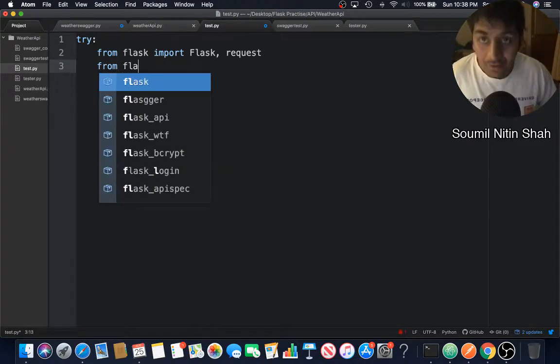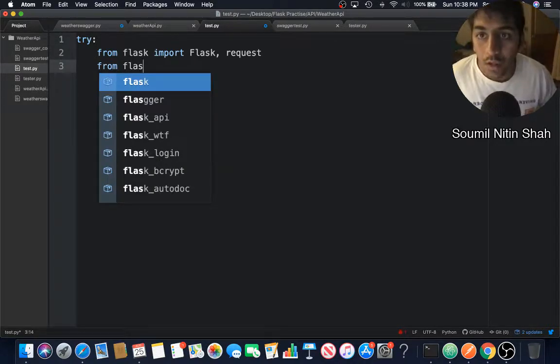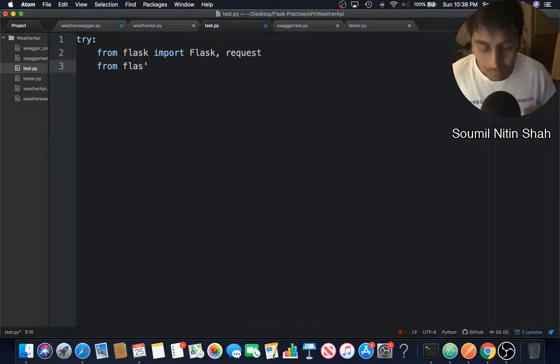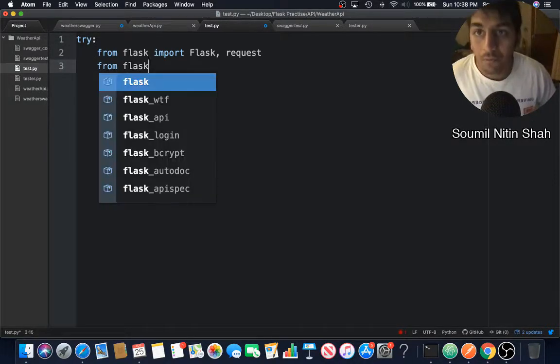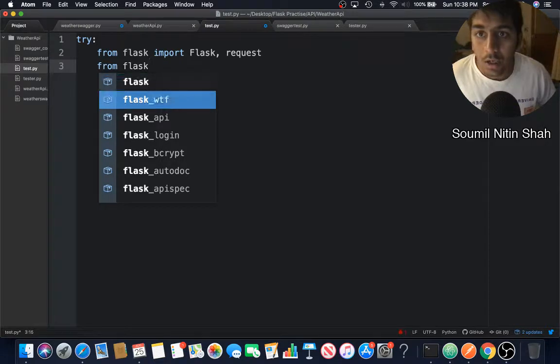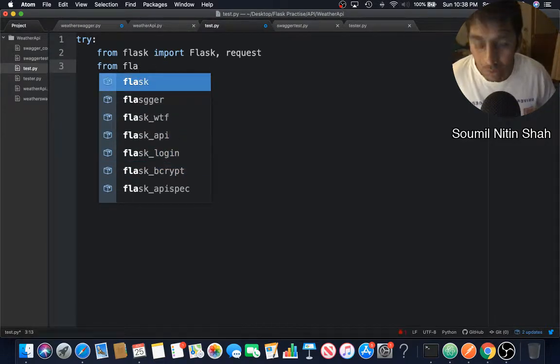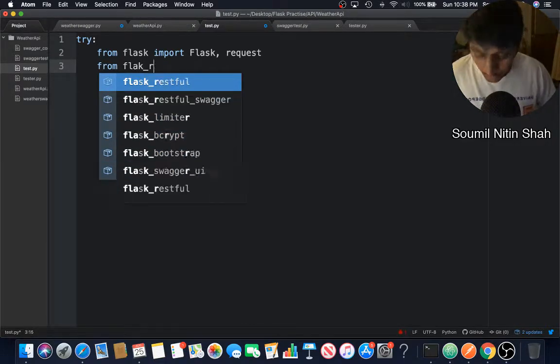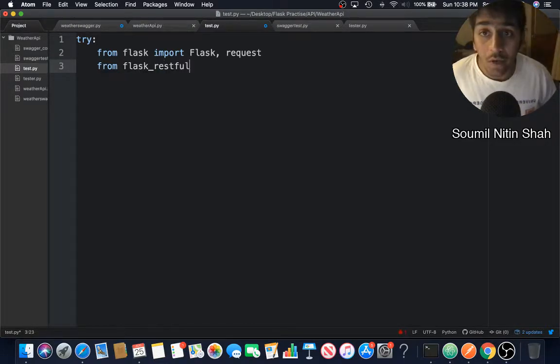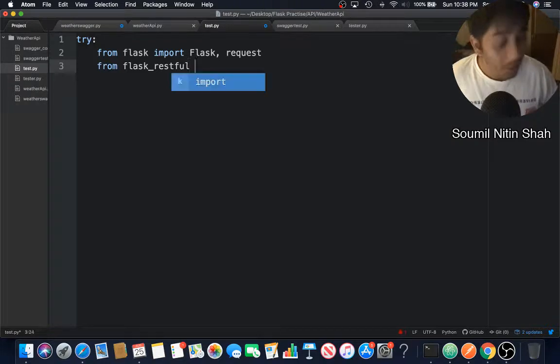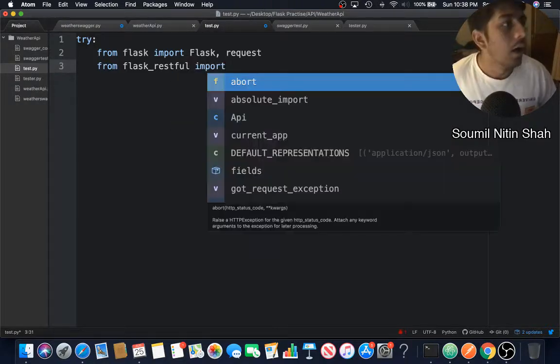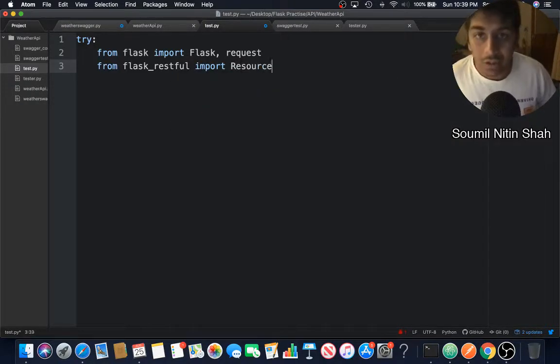From flask_restful, I'm going to import Resource and also API.